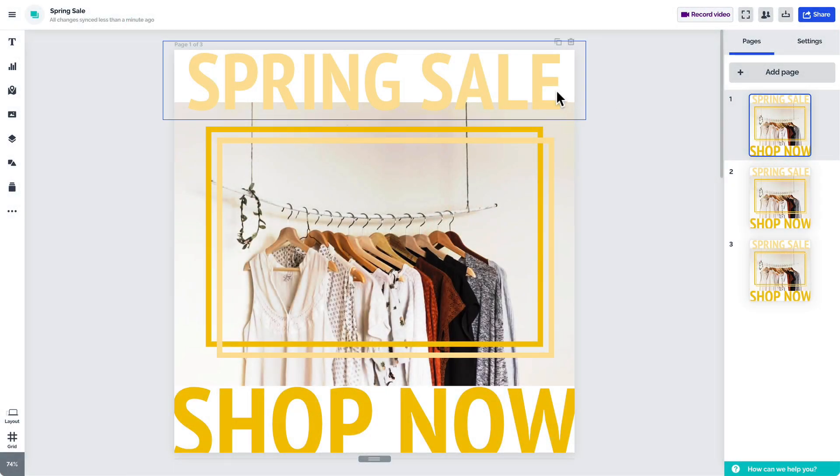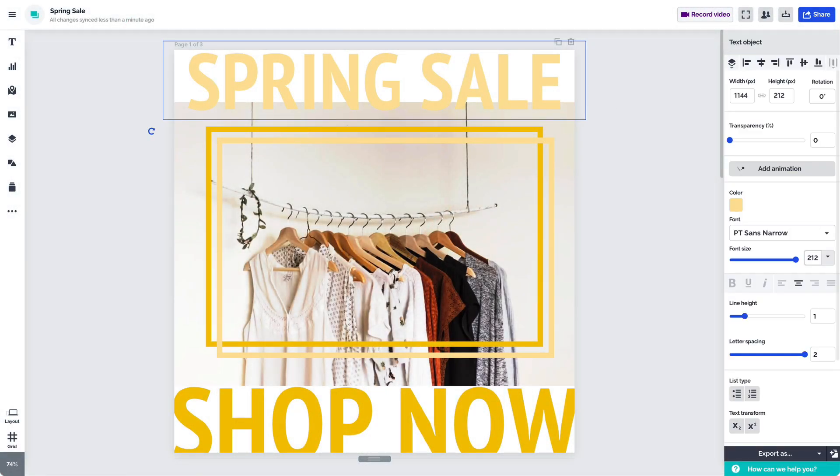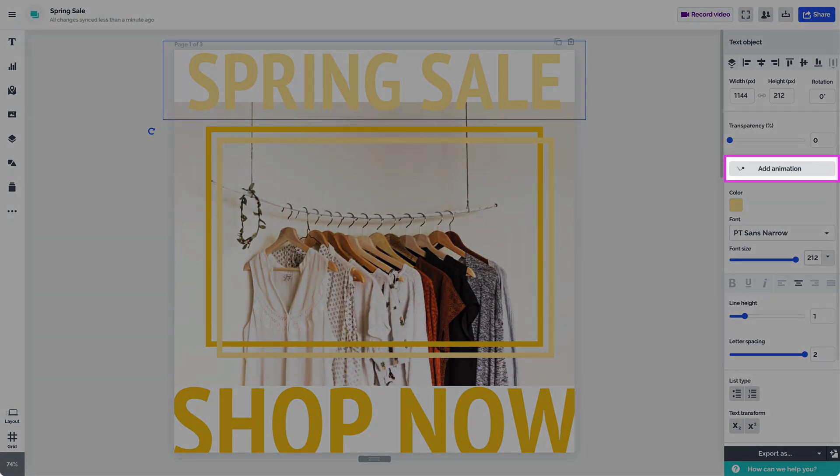To animate your content, just select it on the canvas, then choose add animation in the settings panel over here.